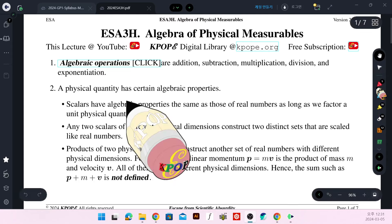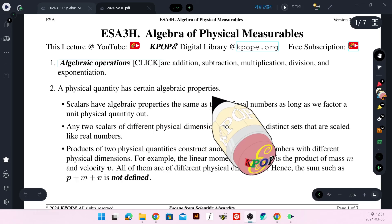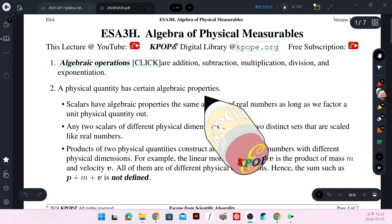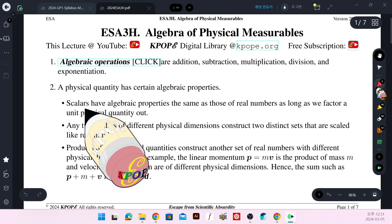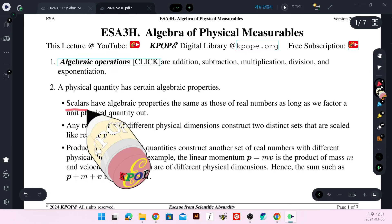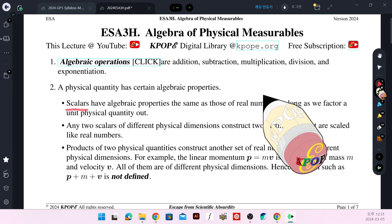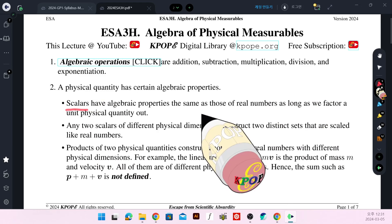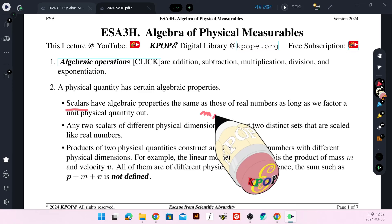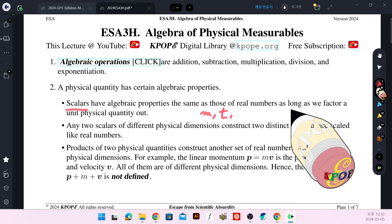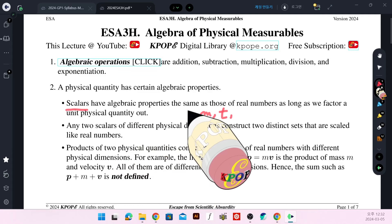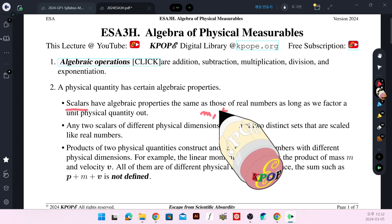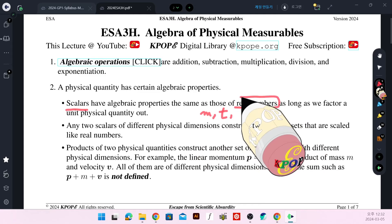A physical quantity has certain algebraic properties. First of all, the simplest physical quantity is a scalar. Examples of scalars are mass, time, and so on.